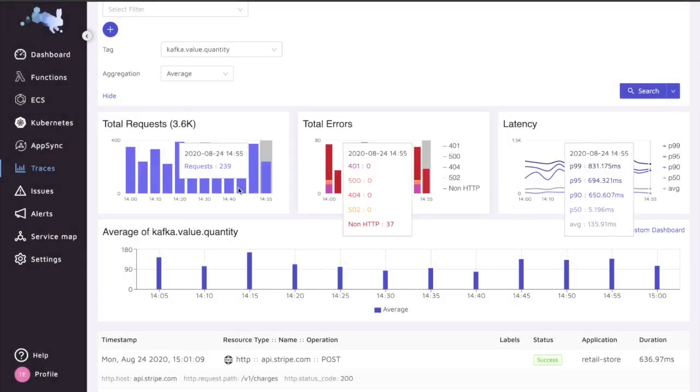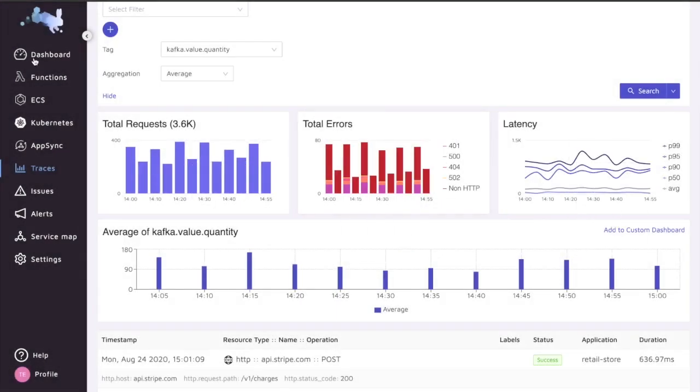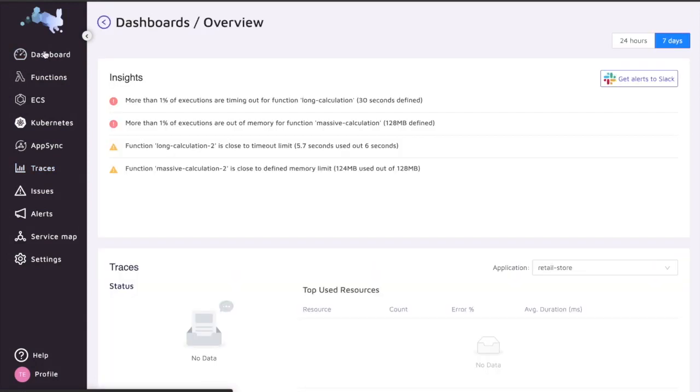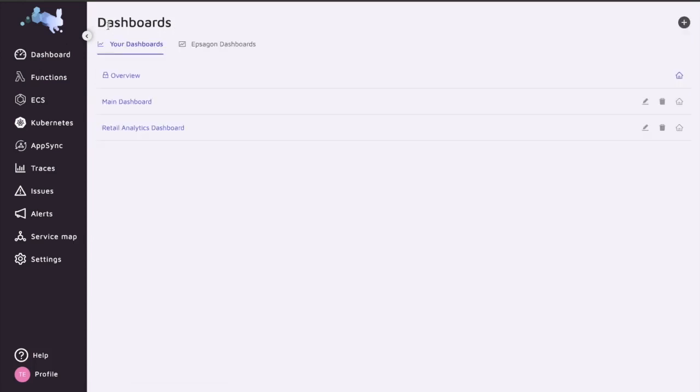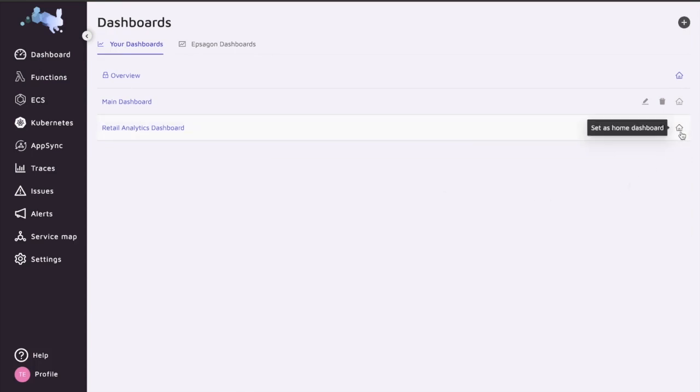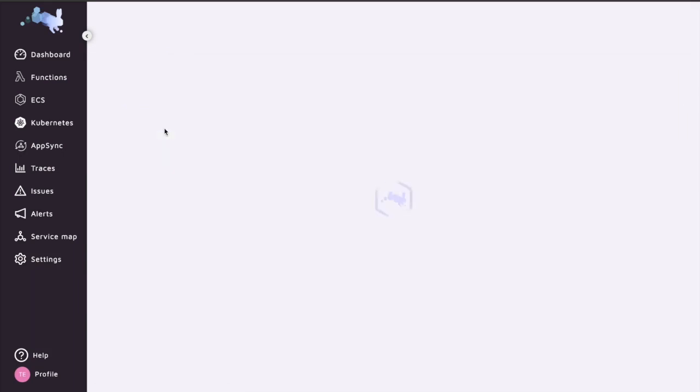Let's jump now into our retail application dashboard. We already got a built-in overview dashboard that you can use, including traces, insights, and some other things. But I'm going to switch over to the retail analytics dashboard. I can set this one as my main dashboard, so that will be the one that I'm getting into, but let's just get into that.